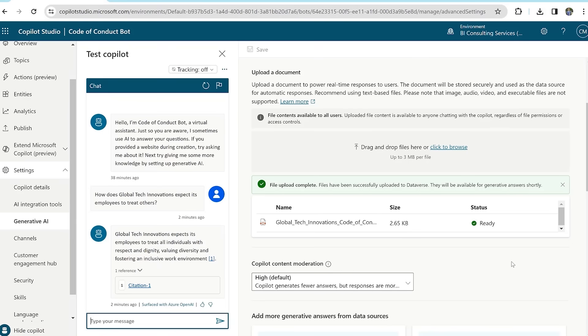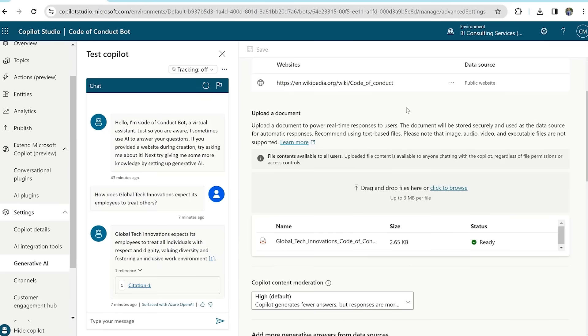The co-pilot provided an answer that reflects the document well and provides a citation for the user. Now that the co-pilot works,